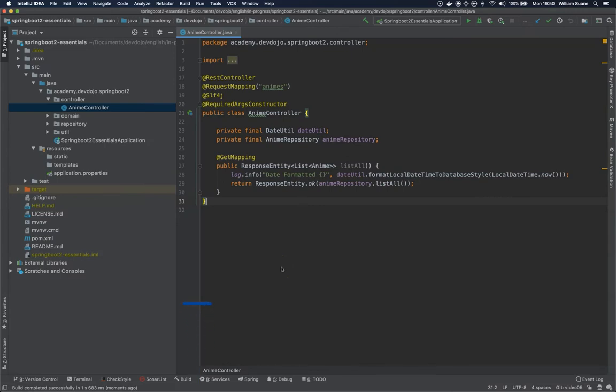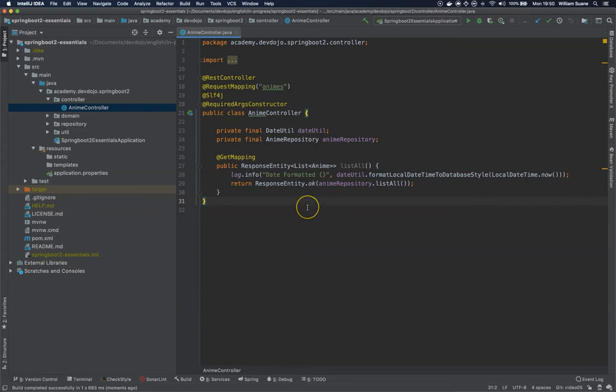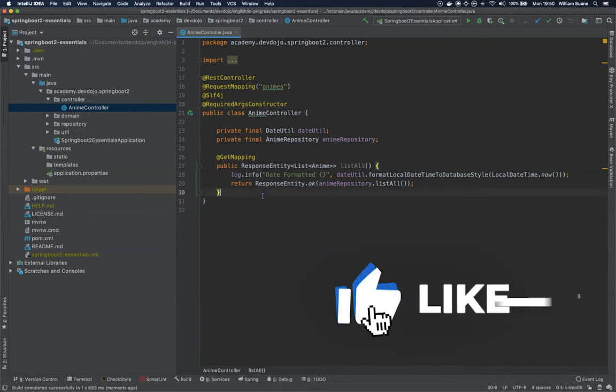Hi everyone, welcome back to Spring Boot Essentials by DevDojo. In this video we are going to get the anime by ID.